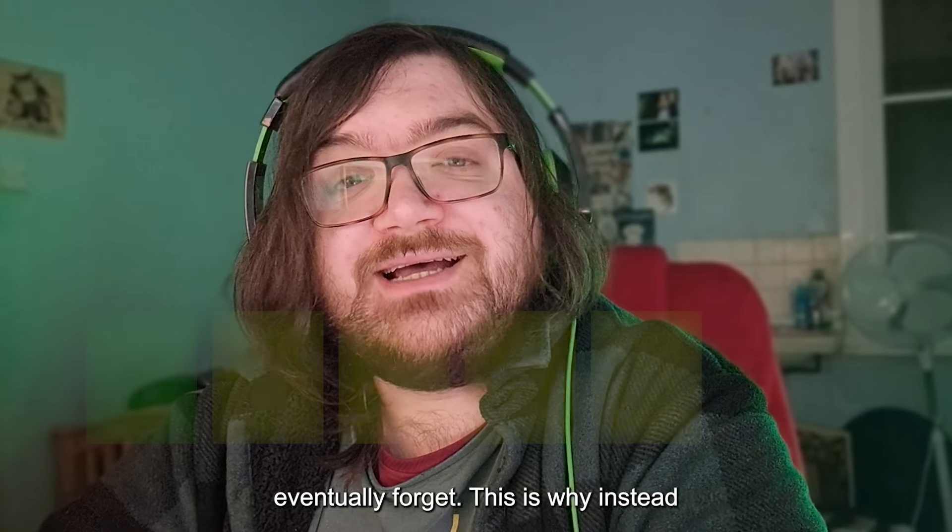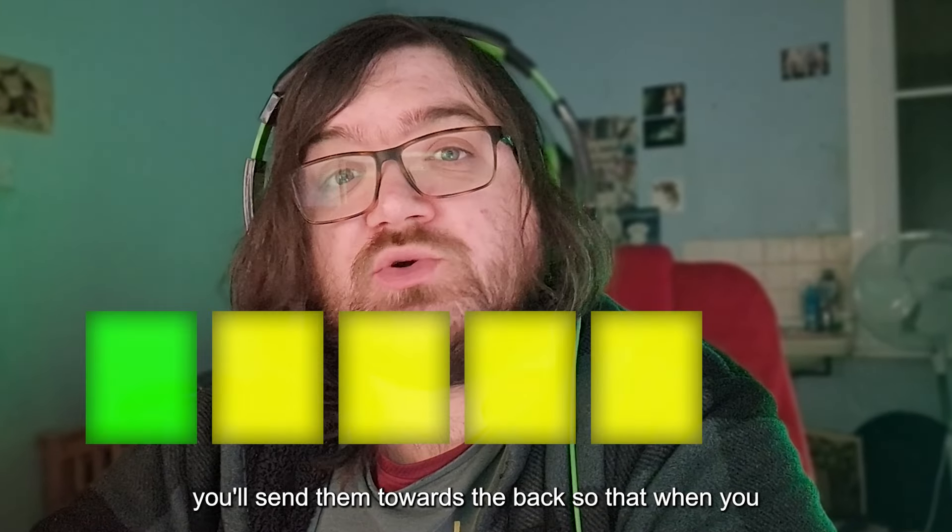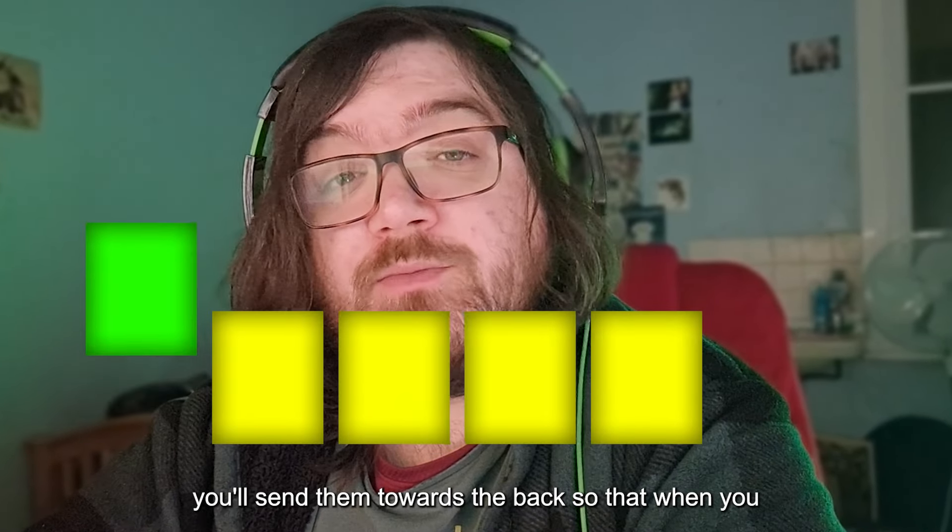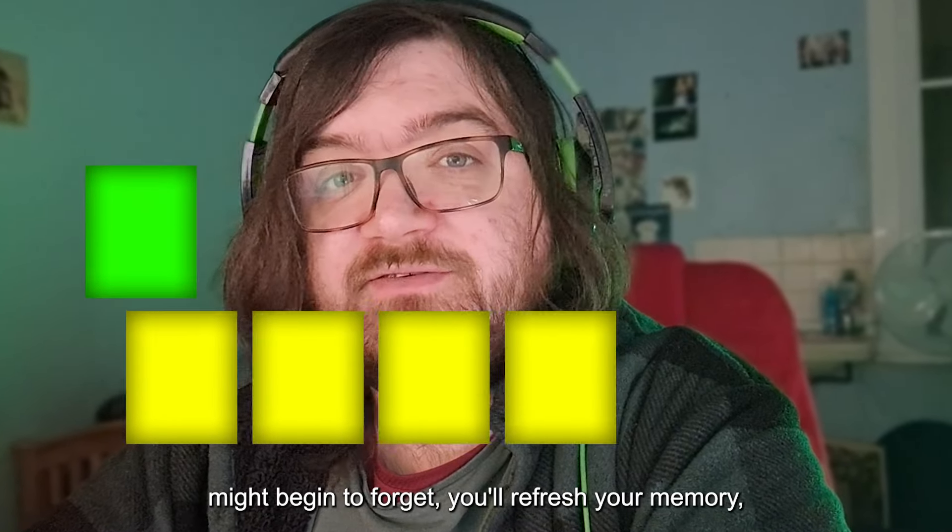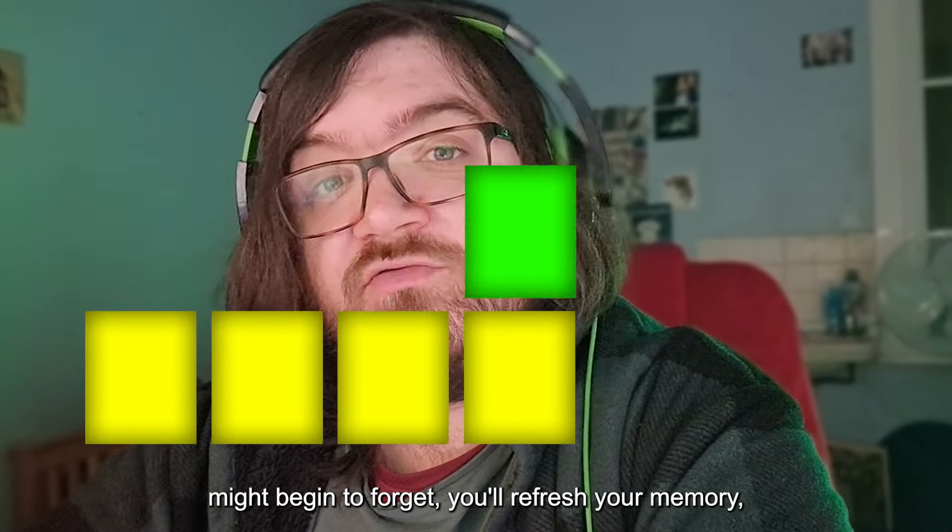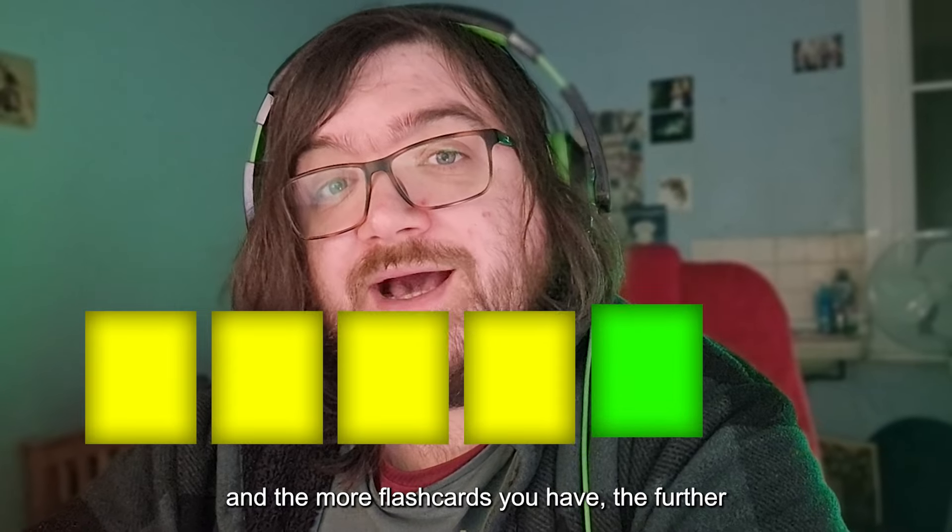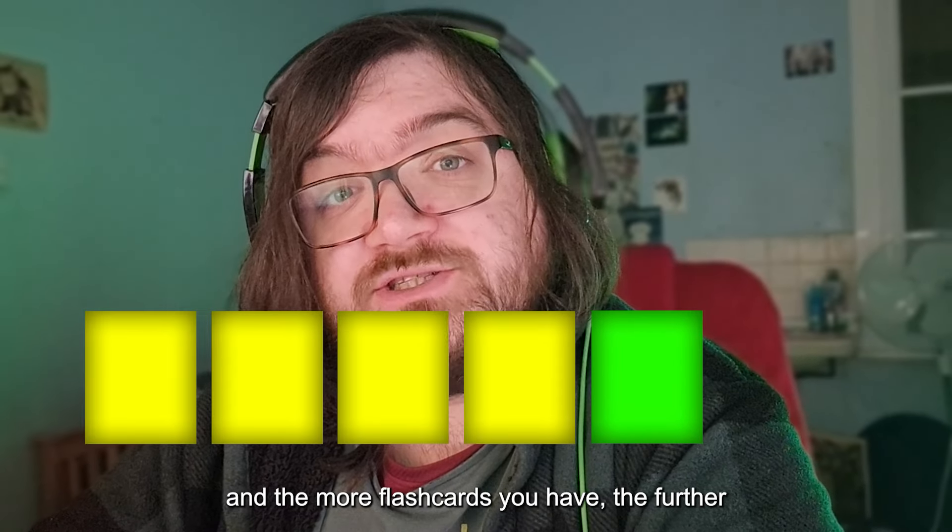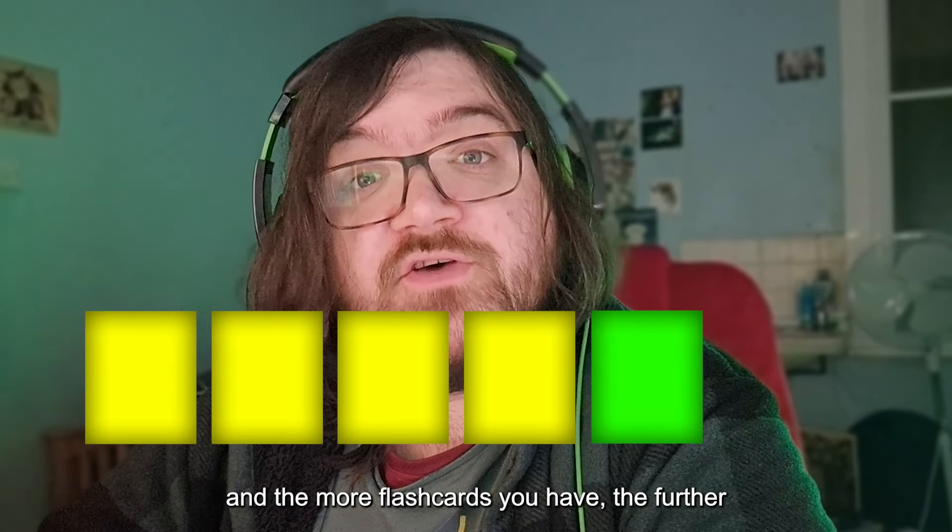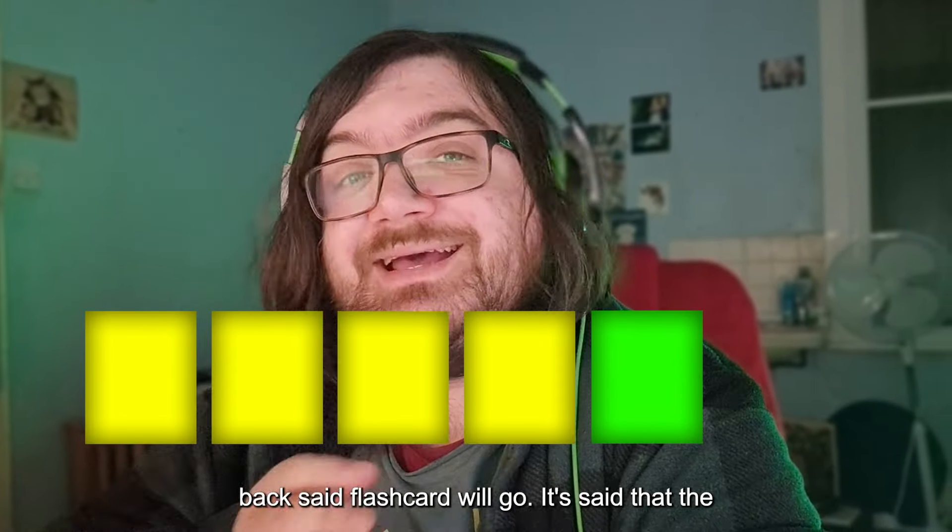This is why instead you'll send them towards the back, so that when you might begin to forget, you'll refresh your memory. And the more flashcards you have, the further back said flashcard will go.